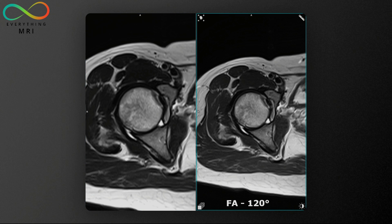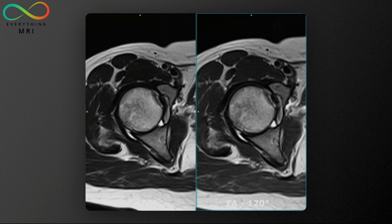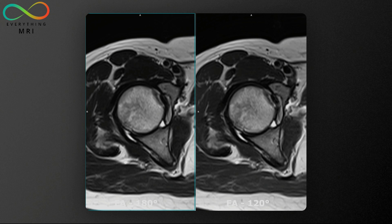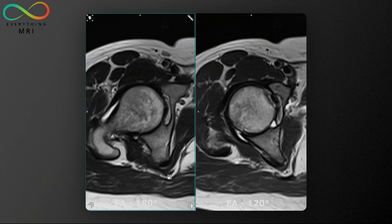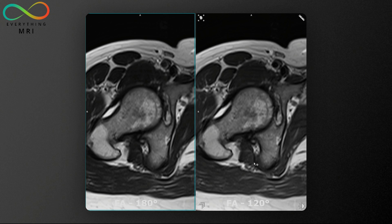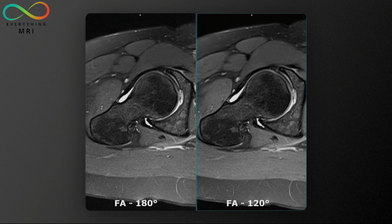There are no crucial differences in image quality between the TSE T2 acquired with a 180° flip angle and the one acquired at 120°. Similarly, comparing PD fat-sat sequences with different flip angles, there are some very mild differences in image quality and contrast. Overall, the benefits of lowering the flip angle for SAR reduction significantly outweigh these minor drawbacks. That said, I'm curious about your opinion — please leave a comment below.